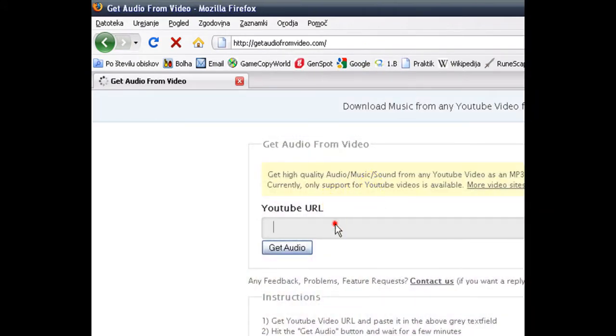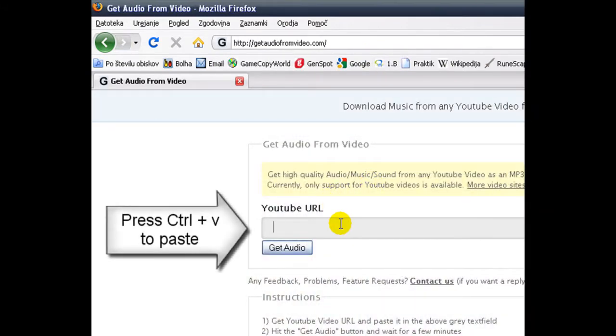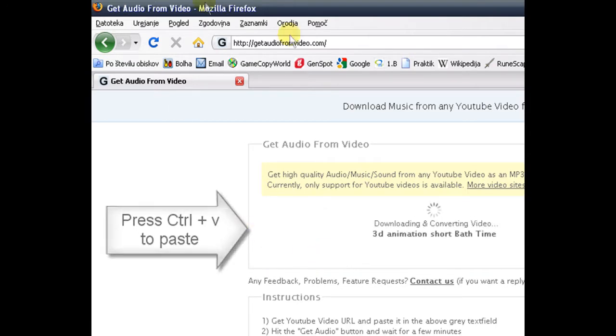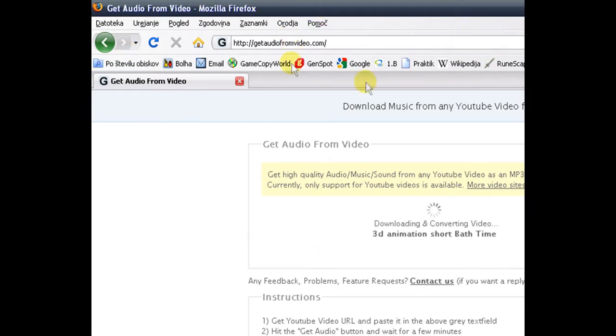Now paste your URL address here and click 'Get Audio.' This site will be in the description, so don't worry.